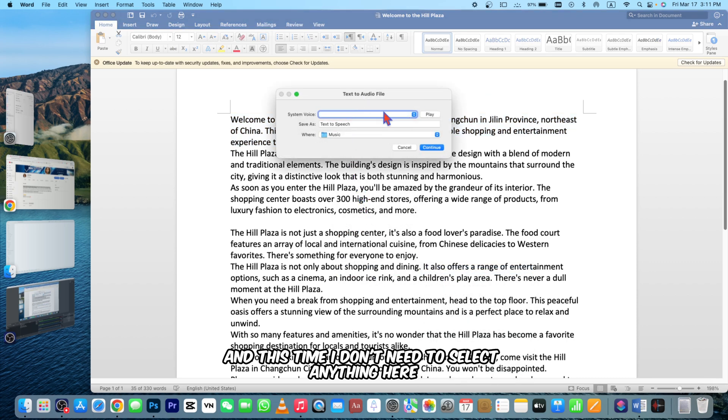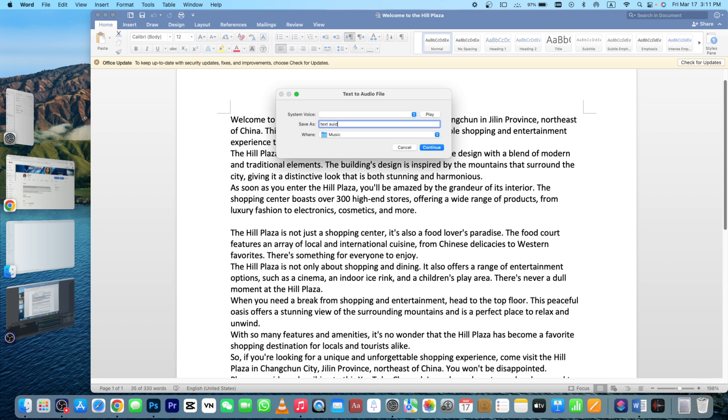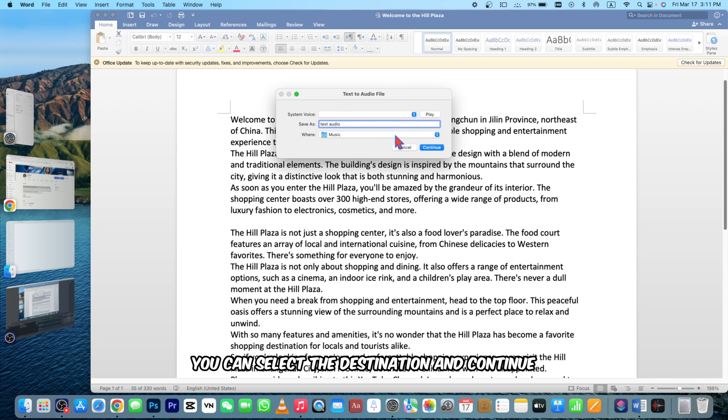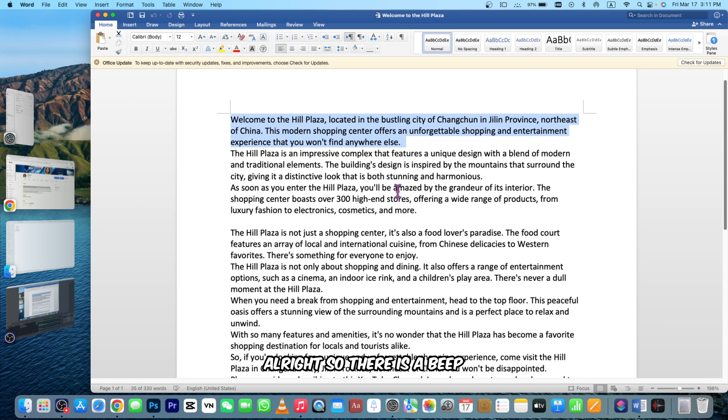I can rename this one as a test audio file. In my Music folder you can select the destination and continue. There is a beep and now I can see this file here.